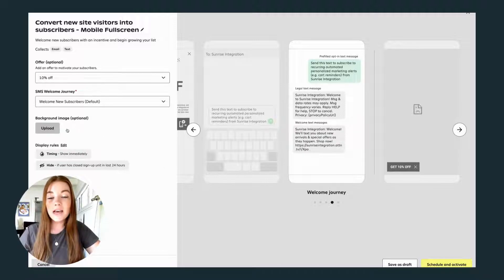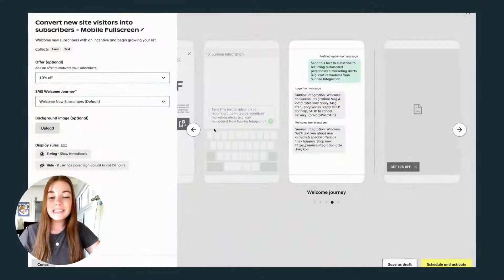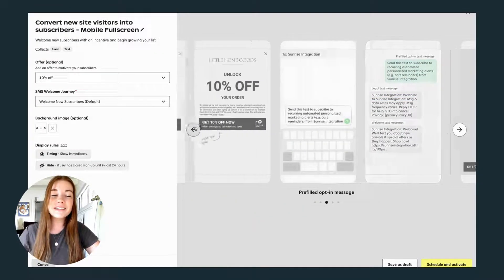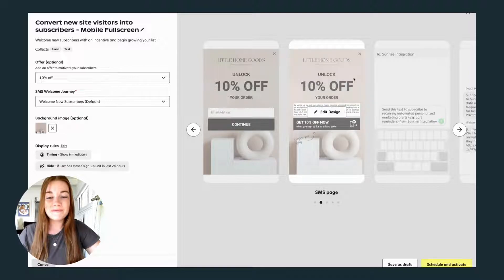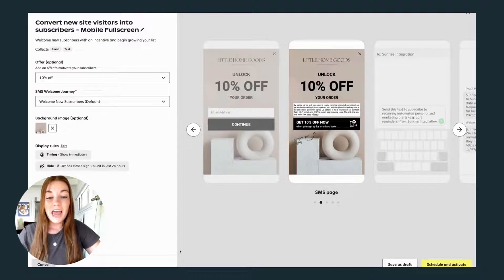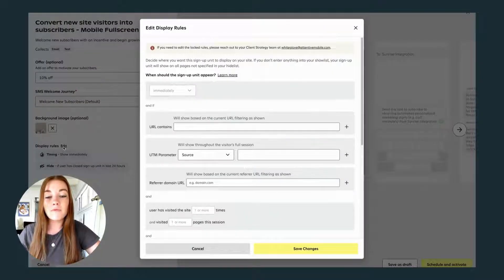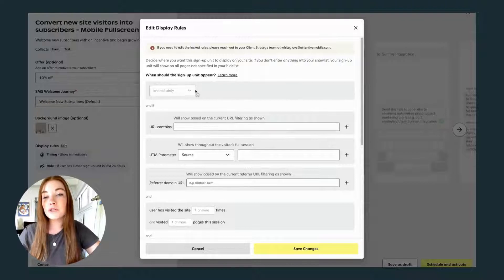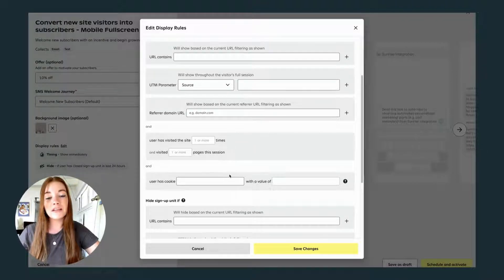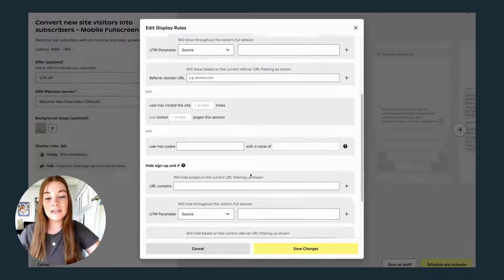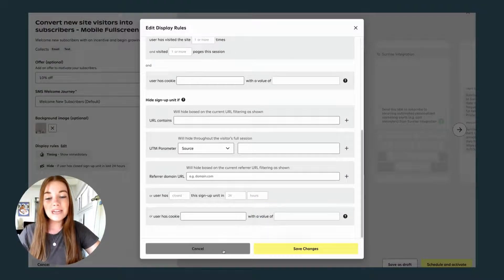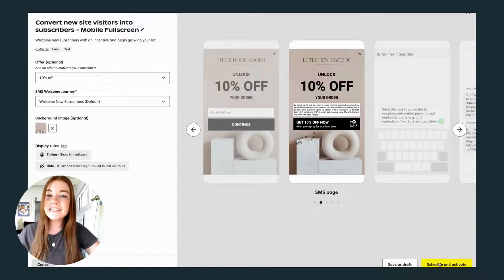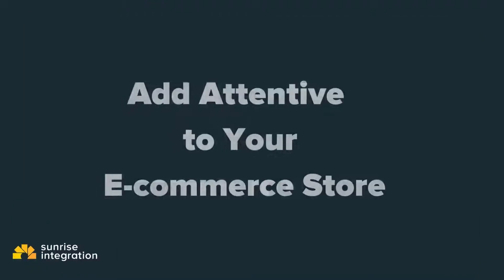Don't forget to upload a custom background image and a logo to give this offer a little more brand personality. Attentive also lets you customize the timing of when the signup unit should appear and when to hide it, such as after a customer has already subscribed. Once your signup unit is ready, let's implement it with your ecommerce store.